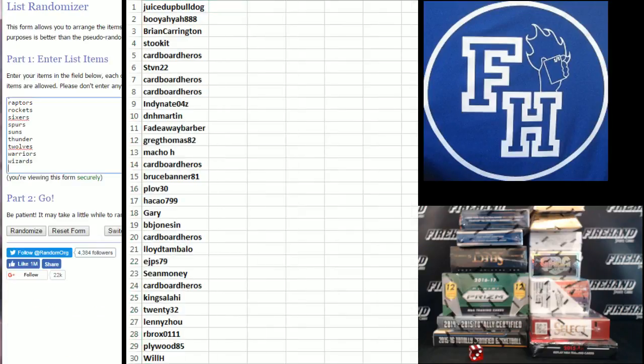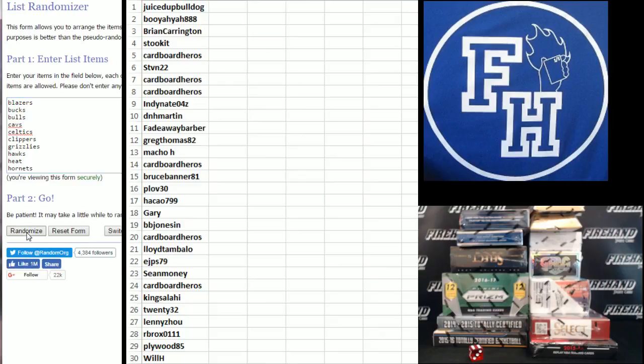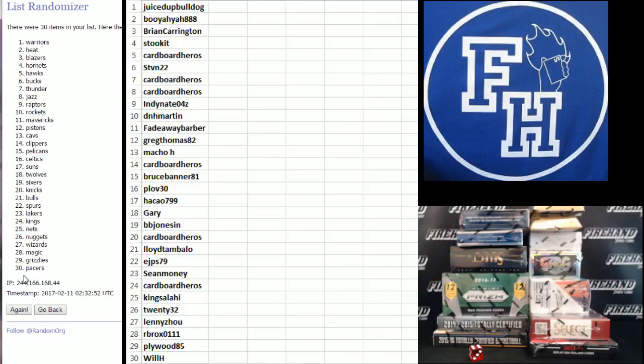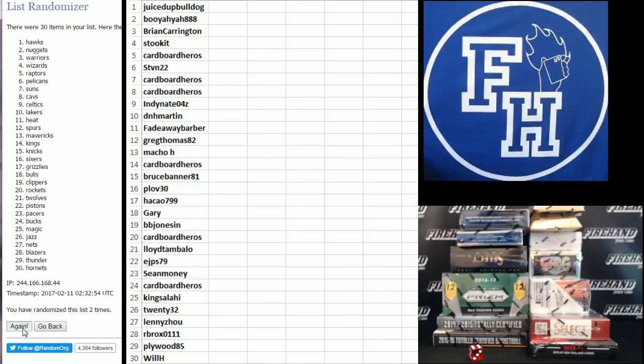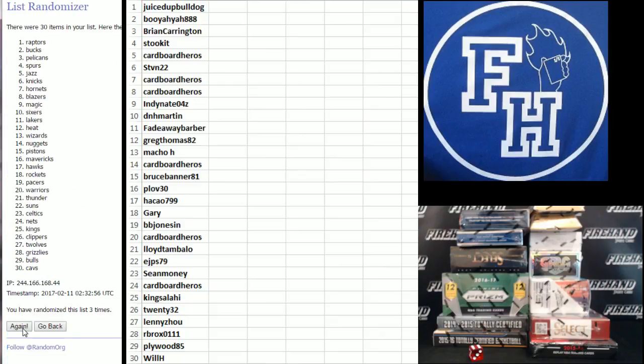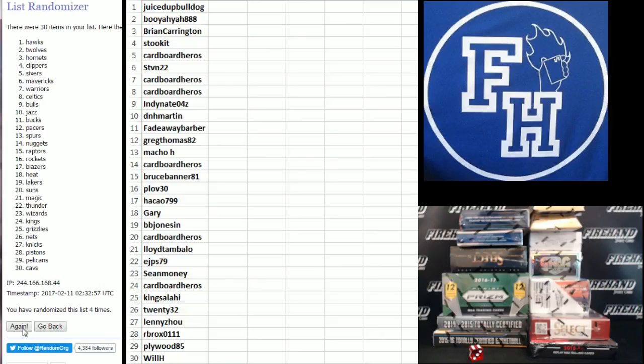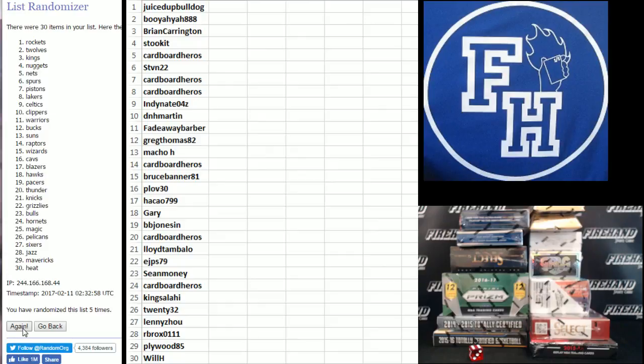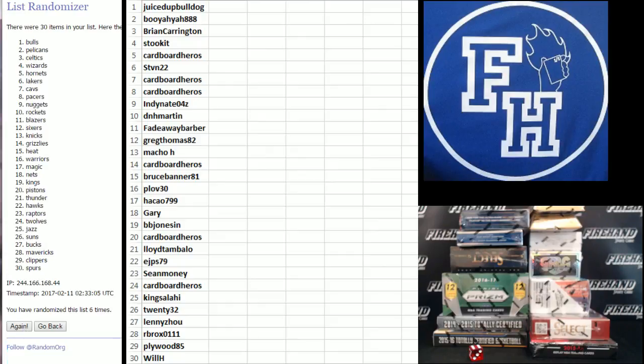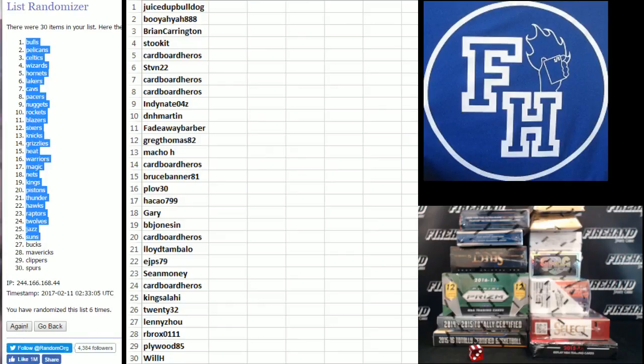On to the teams. Wizards on bottom. Blazers on top. One. Two. Three. Four. Five. Six. And final hit. Cross your fingers. Hold your winners. Good luck. Six. Six. The Bulls up top and the Spurs on the bottom.